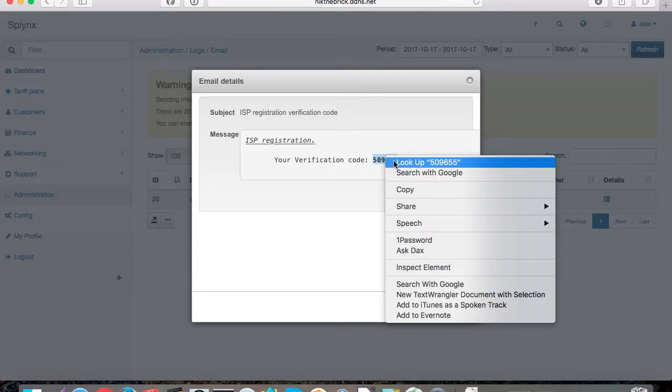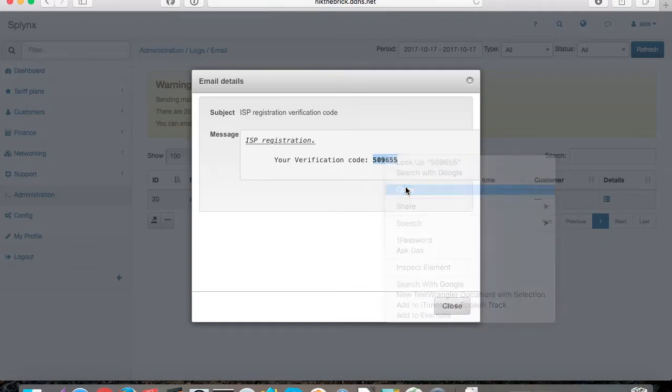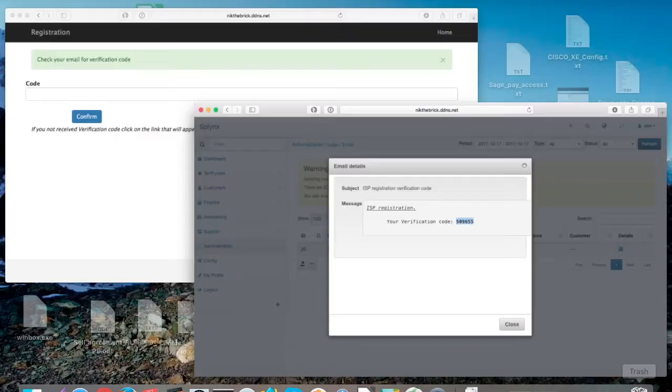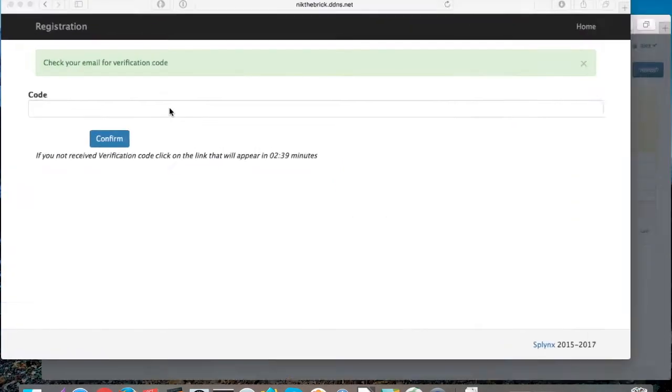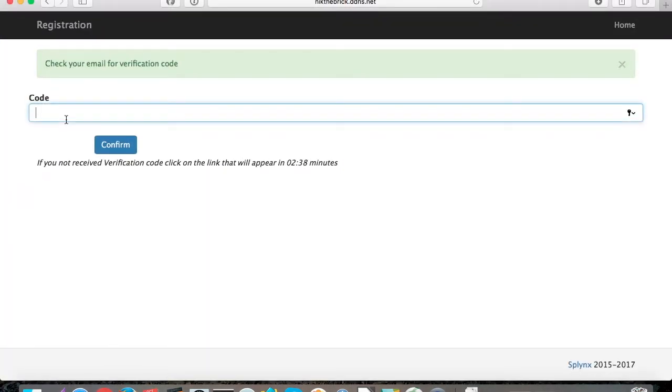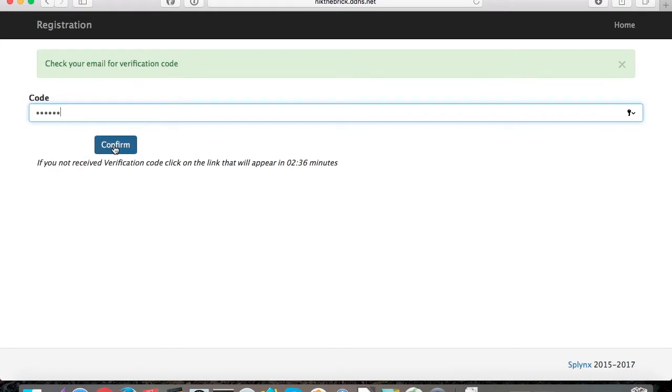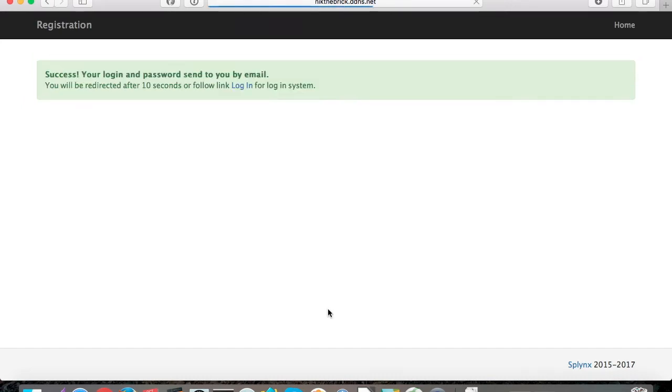The code is here. That's the email that is sent to the client. Now the client enters the code and confirms, so his registration on the network is successful.